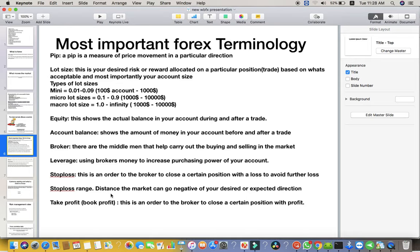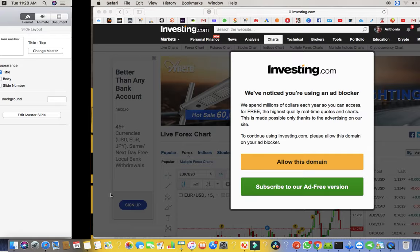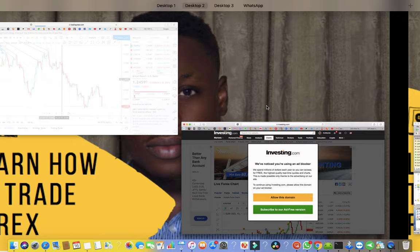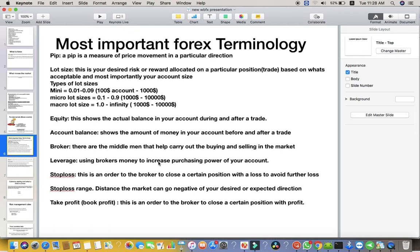The stop loss range is the distance the market can go in the negative of your desired or expected direction. From your point of entry to where you place your stop loss is what is called the stop loss range.